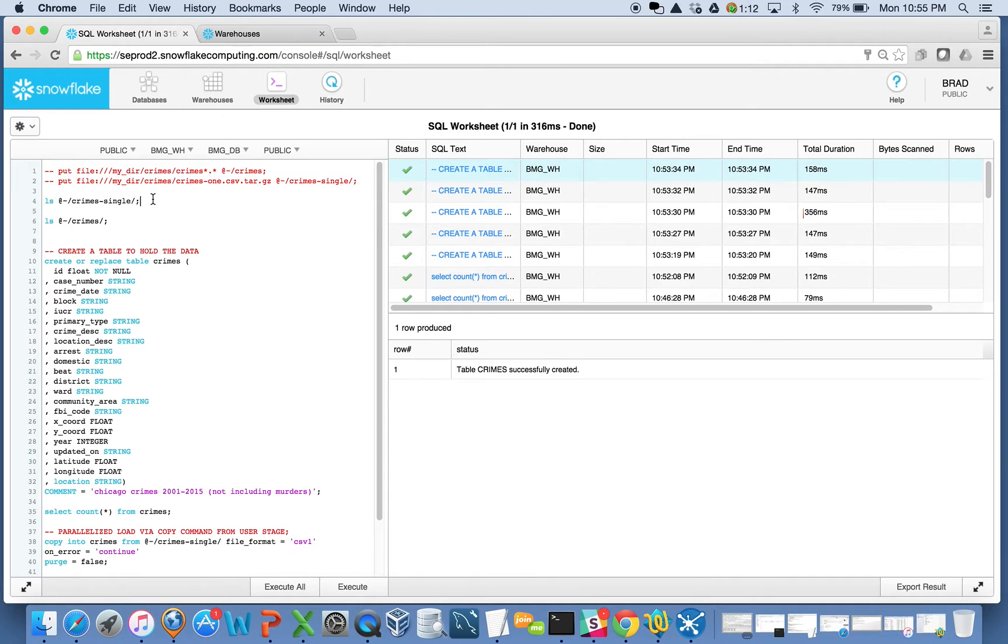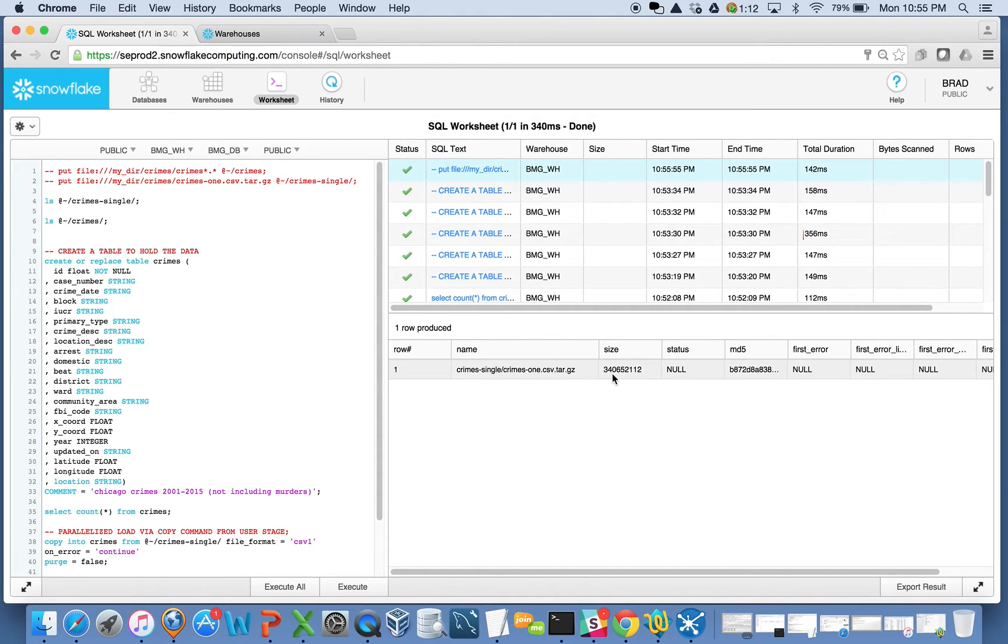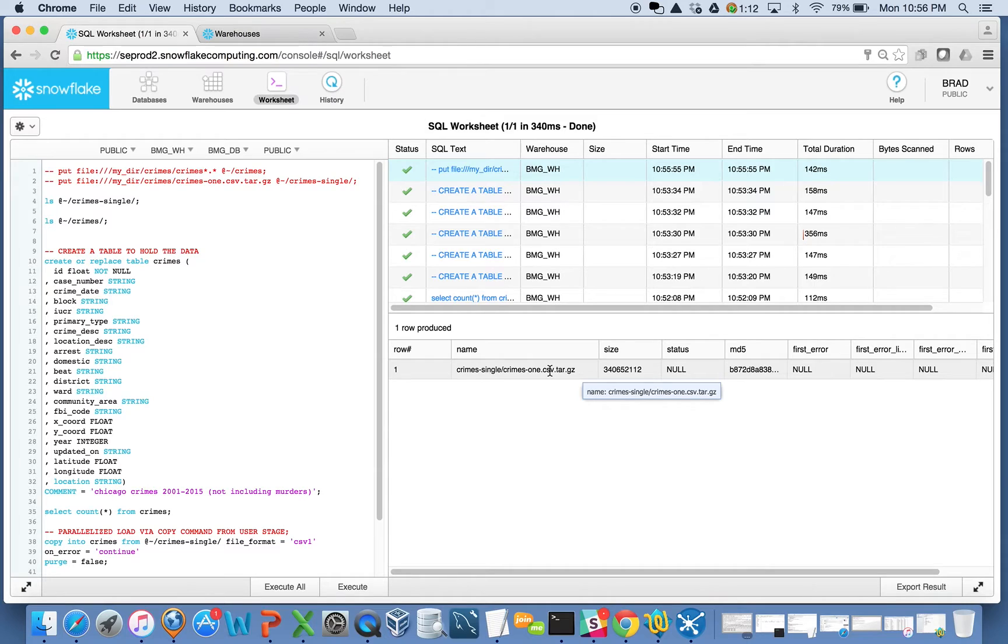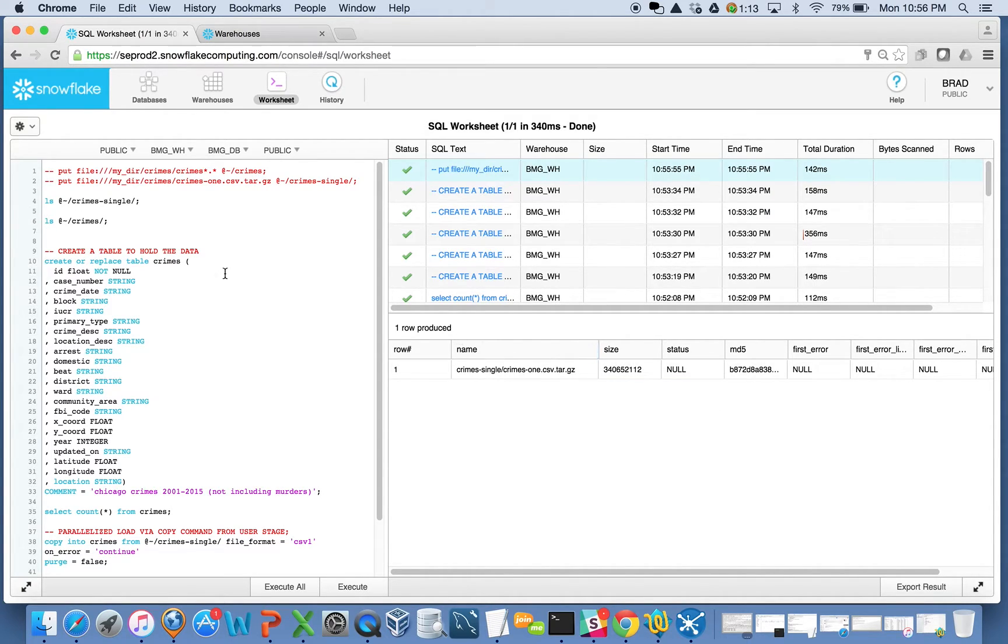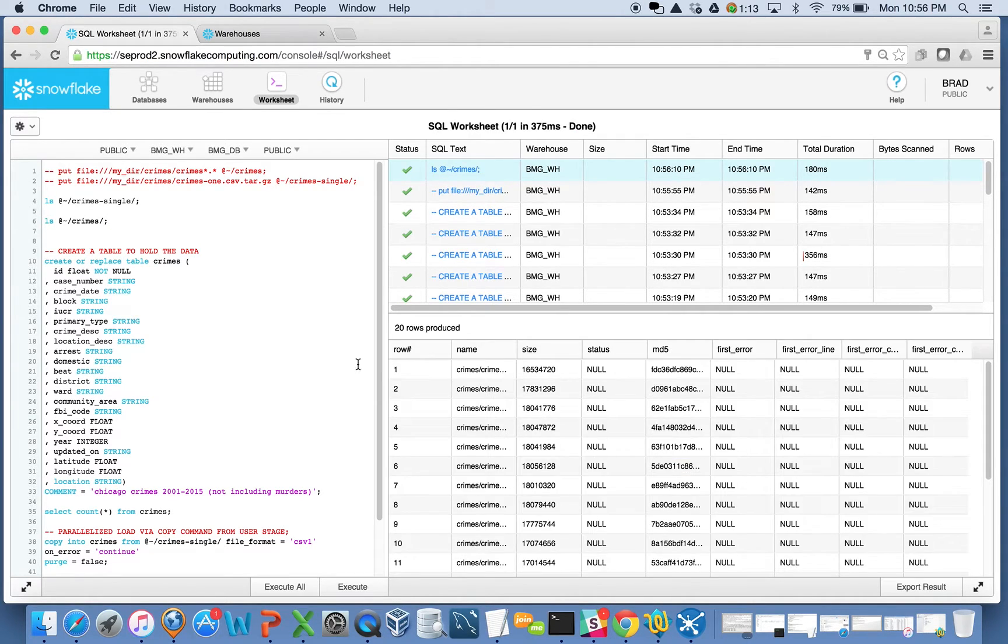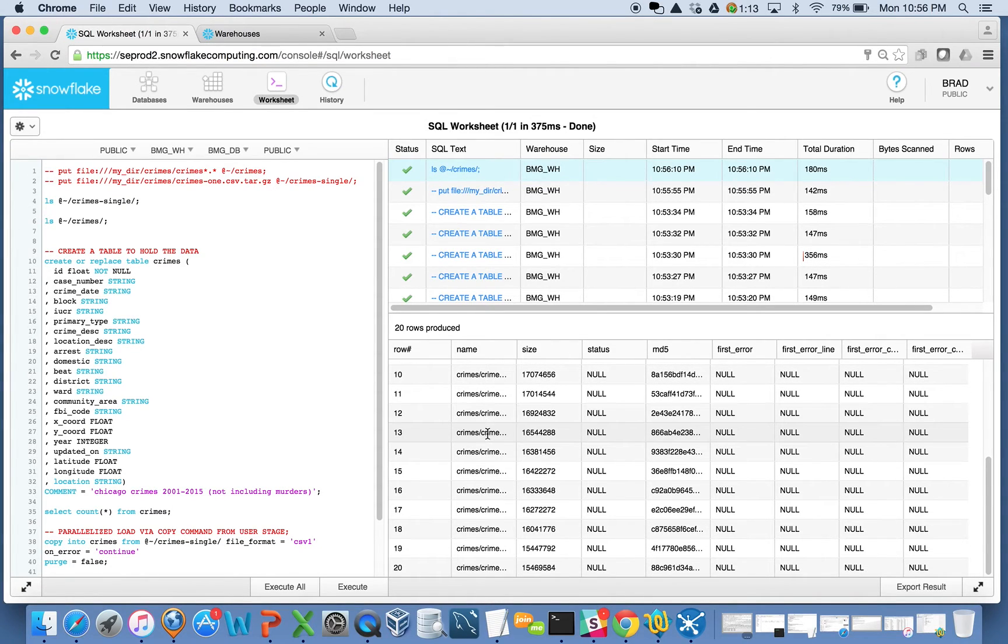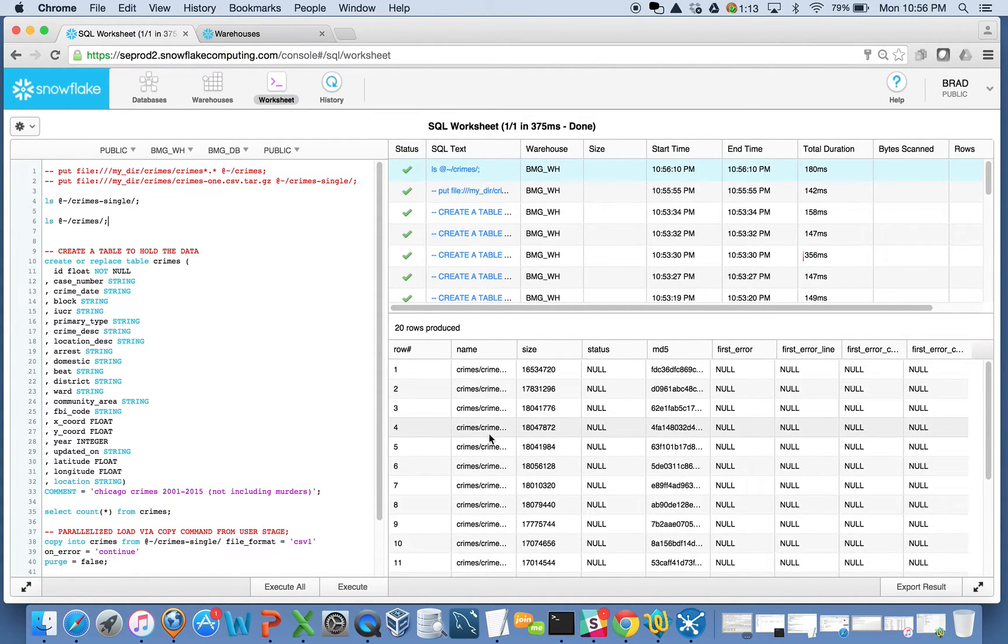When I look at my user stage here, if I look at this one folder where I have just a single version of that, here's the actual one file of all of my Chicago crime data. It's 5.7 million records or so. In another folder here, I have the same data set, except it's here as 20 different files split up evenly across 20 different files.